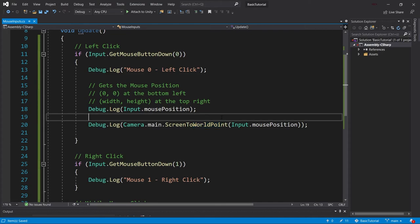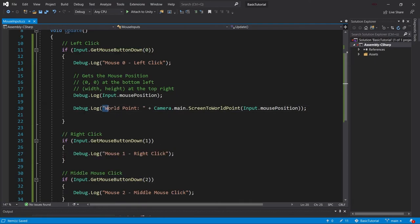And then now we want the world point. So the world point is the actual point that represents the game objects. So where I put my mouse inputs, empty game object was at 000. And if I click on that, this method basically converts those.